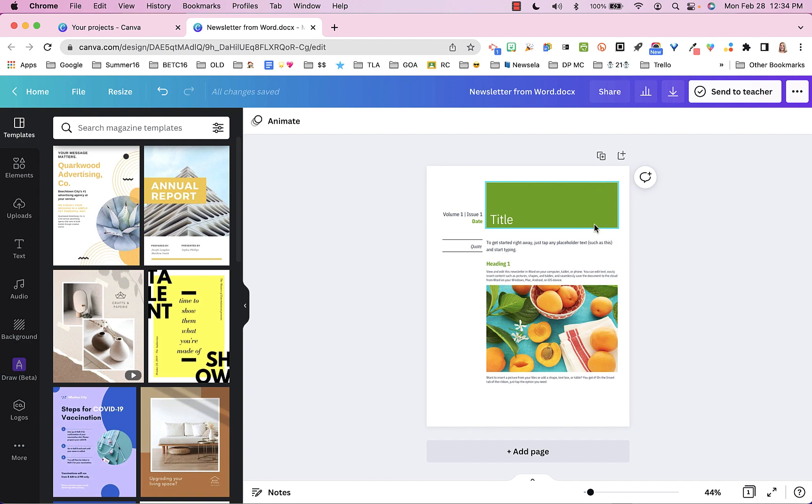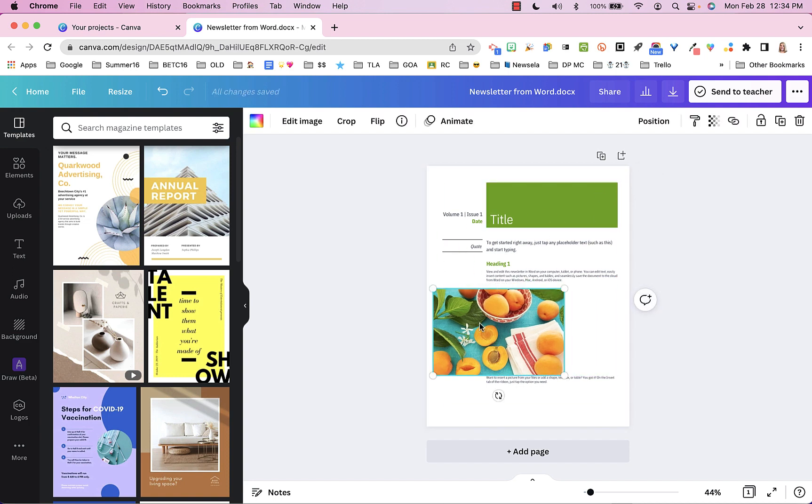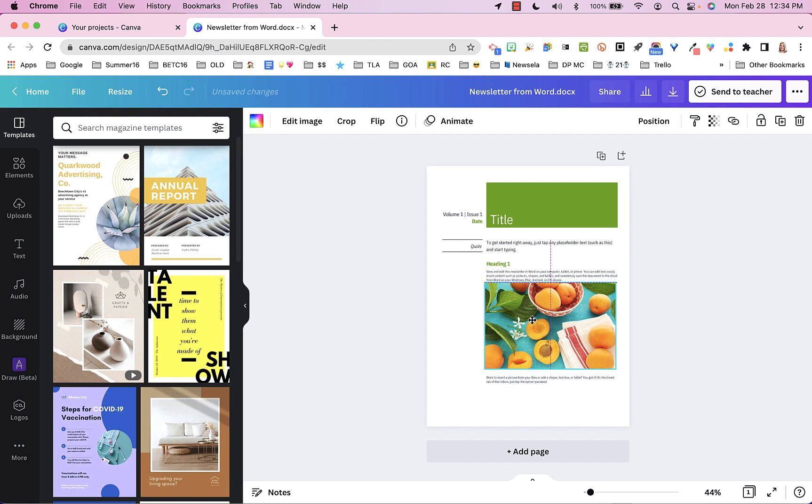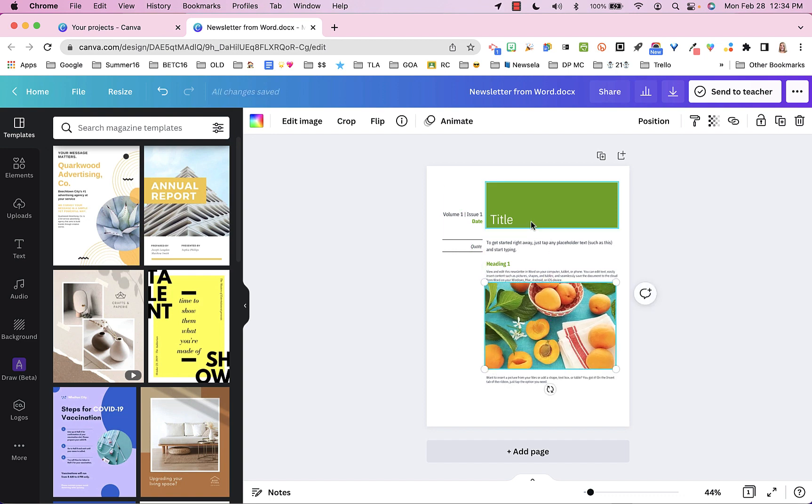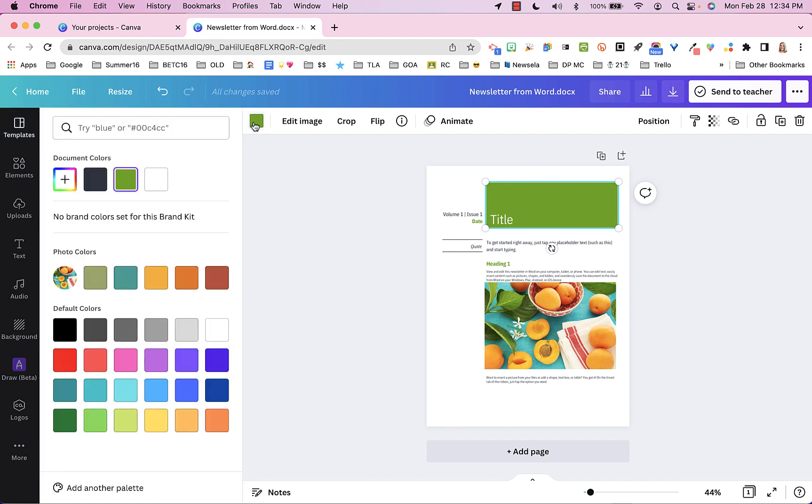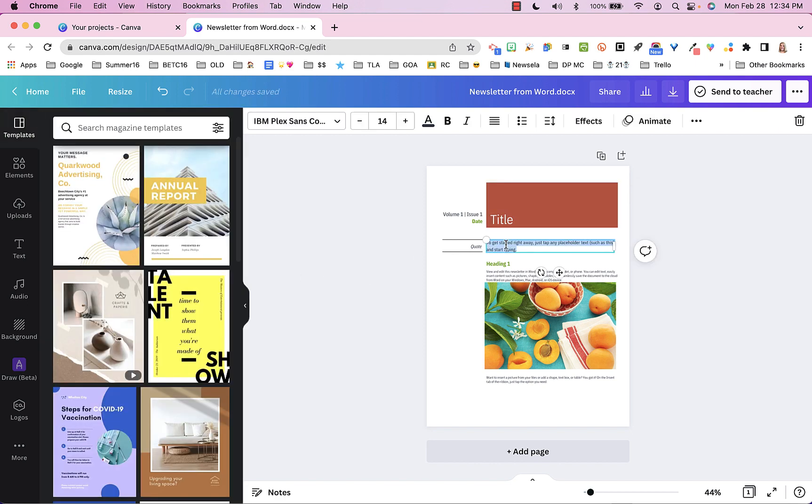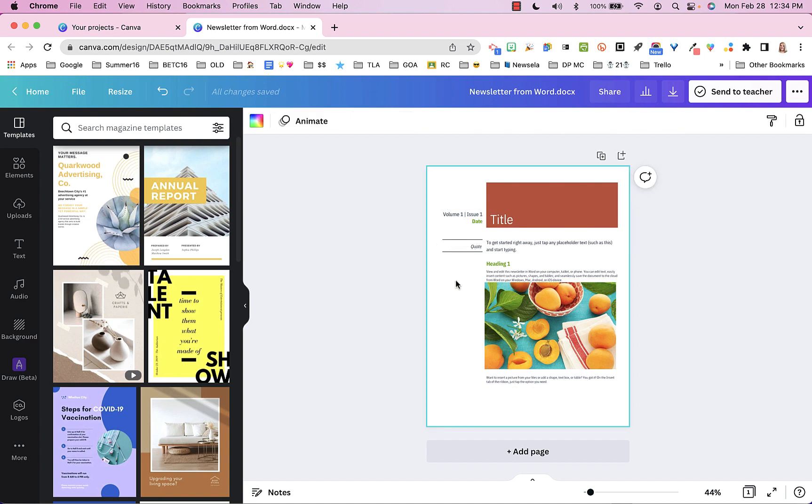And now the things that I'm noticing as I look at this, each of these different elements is completely customizable. I can move them around. If I click on this title box here, look up here, I could change the color. I can do a whole lot of things.